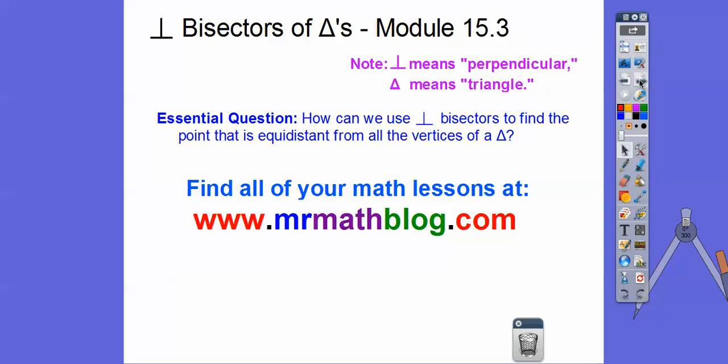Here's our question: How can we use perpendicular bisectors to find a point that is equidistant from all the vertices of the triangle?